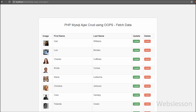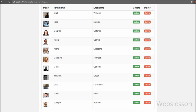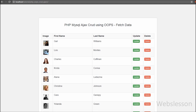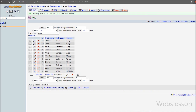In this part we will select or fetch records from a MySQL database table and display that data on a web page with update and delete button links in table format. This is our CRUD database, and in this database we have one table named users with columns like id, first name, last name, and image. In this table we have already inserted some data, and we will fetch this data from this table.